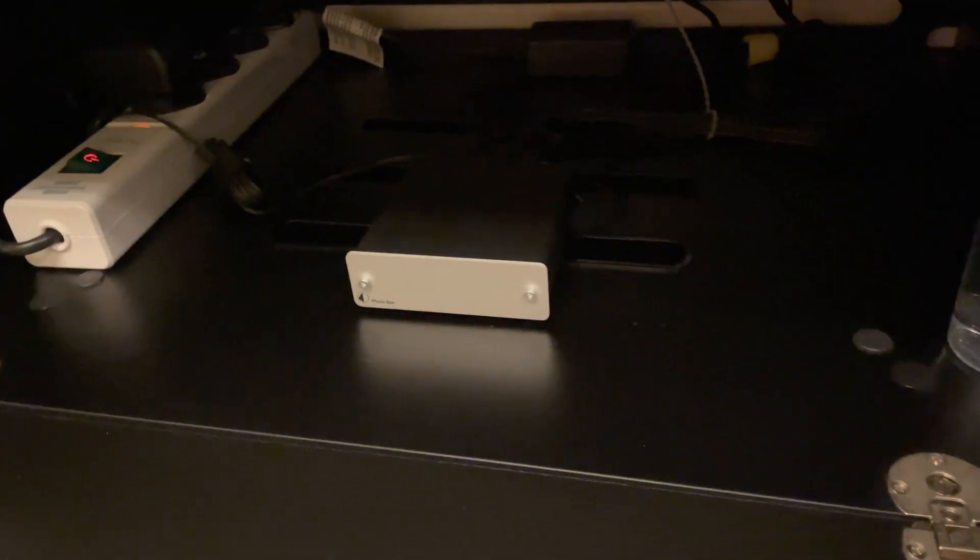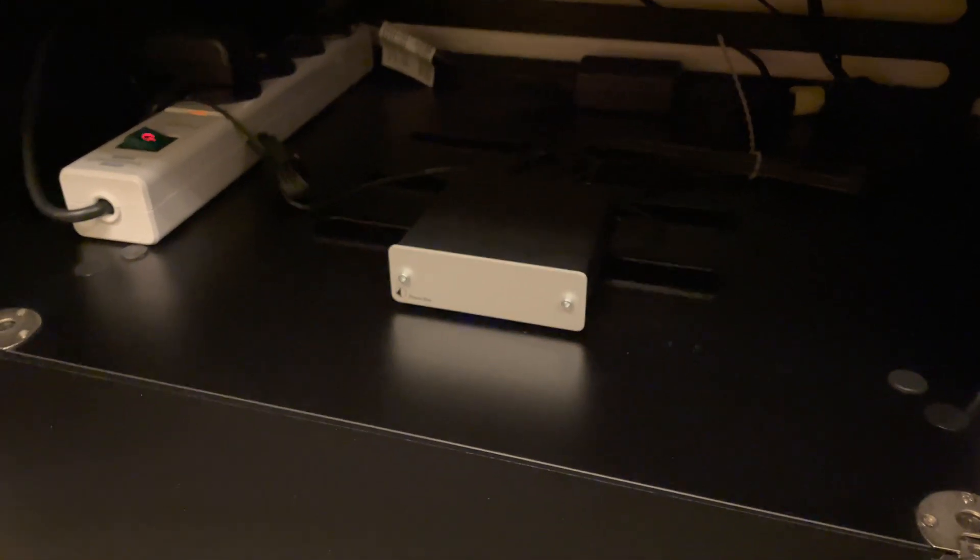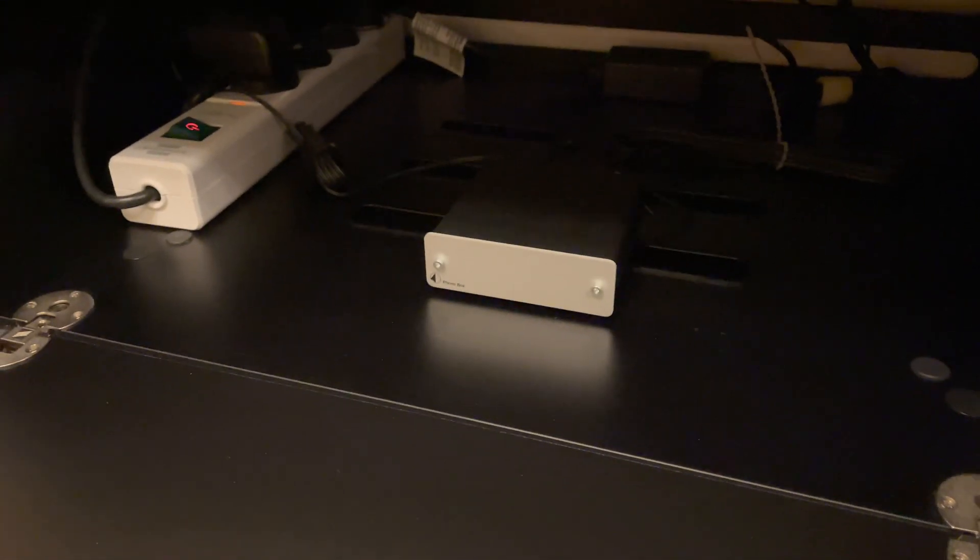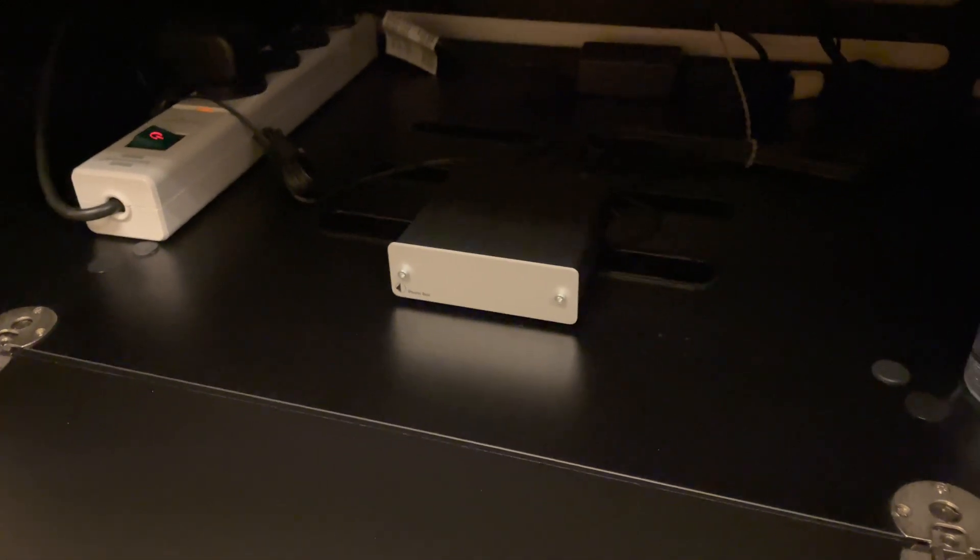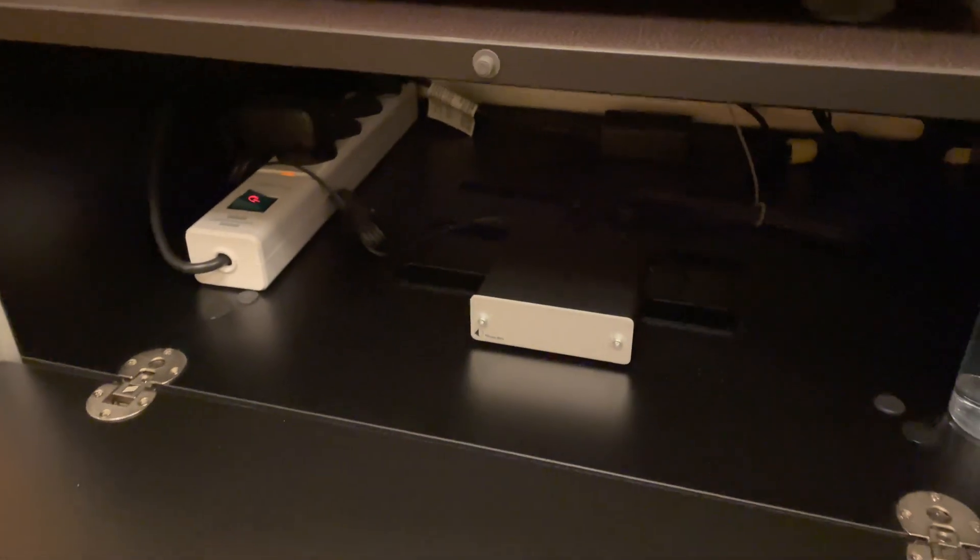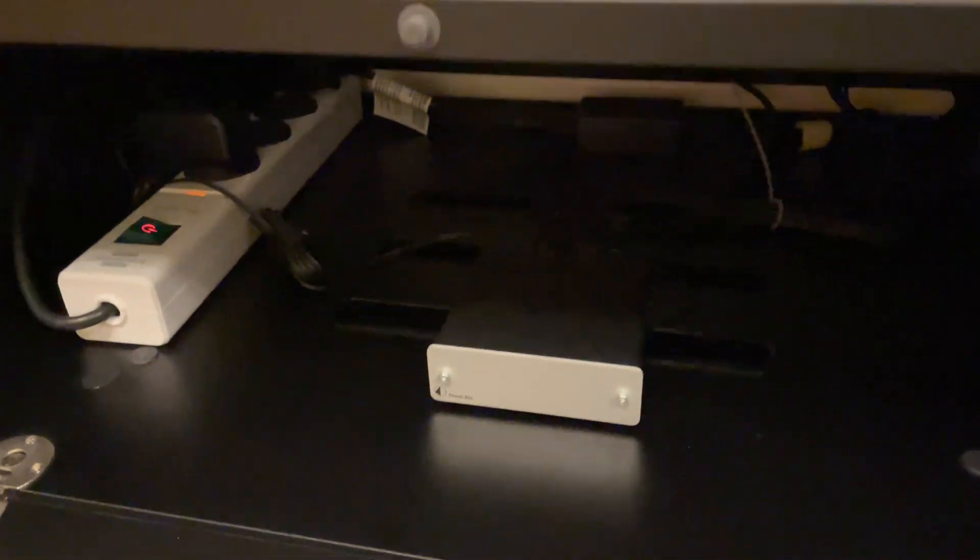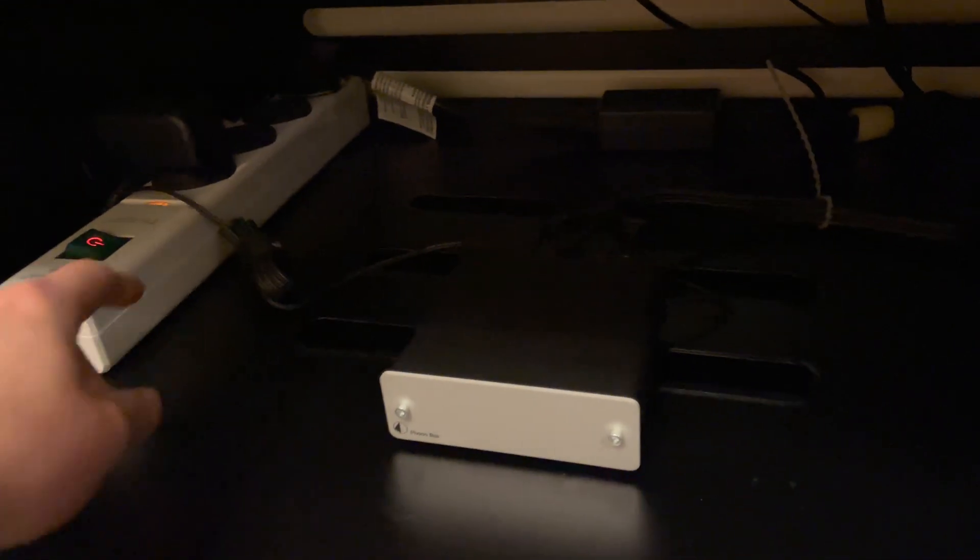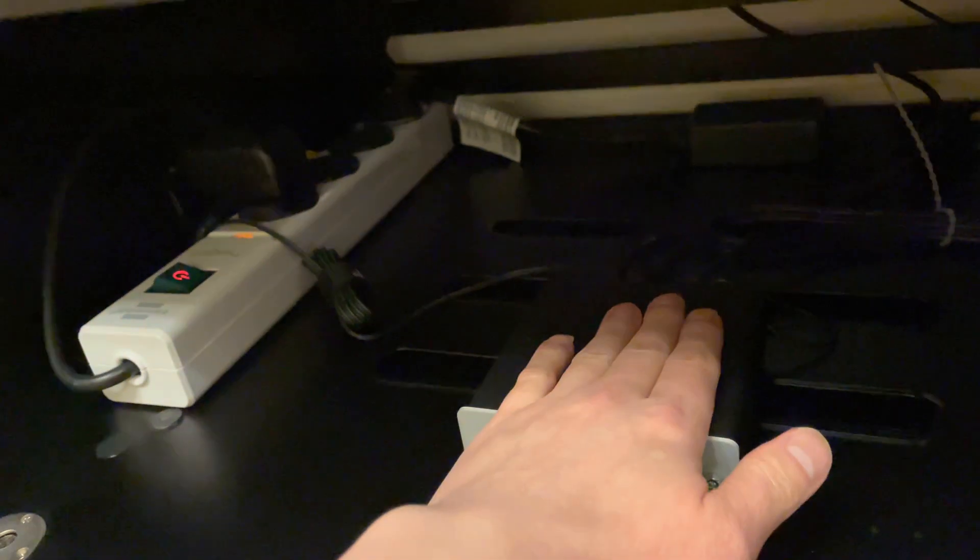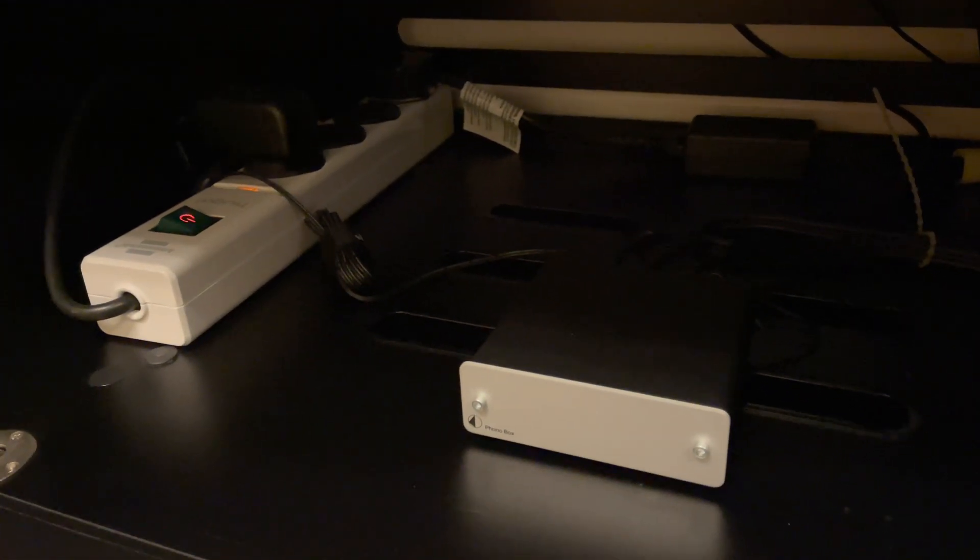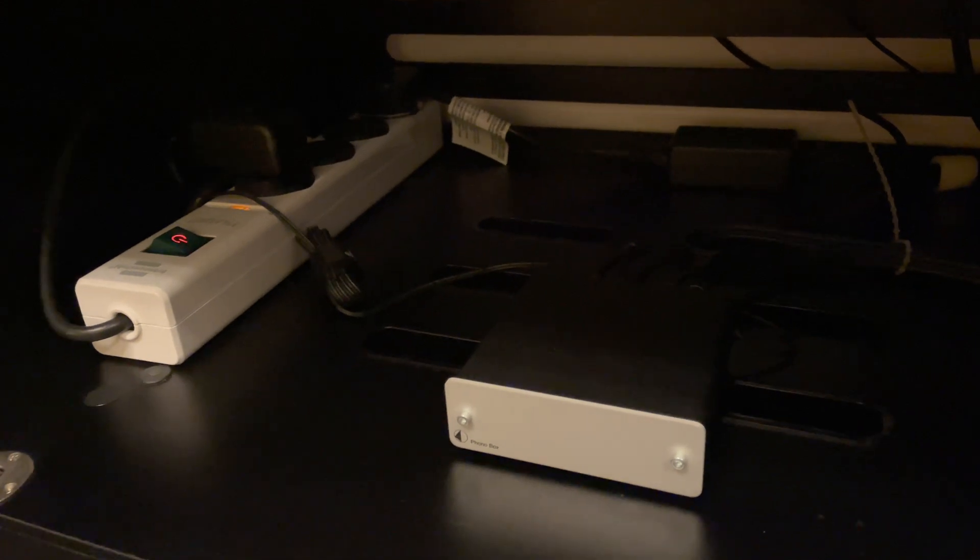Now I'm going to explain two other solutions that are a bit more expensive, depending on the situation, but I believe they're a lot more elegant. The first alternative solution is to replace this power supply for the phono box with what we call a linear power supply.